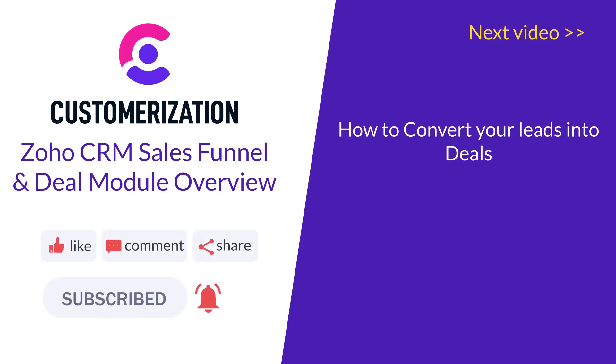And if you need further help, reach out to us at knowhow@customerization.ca.